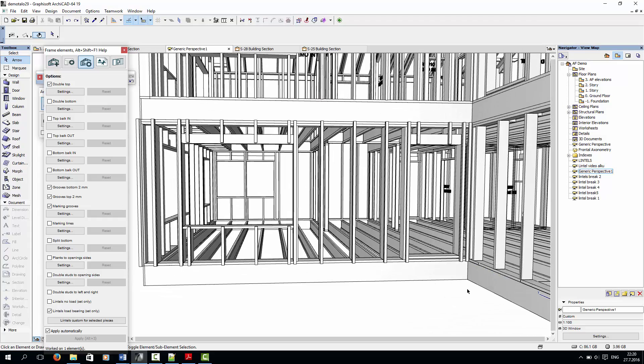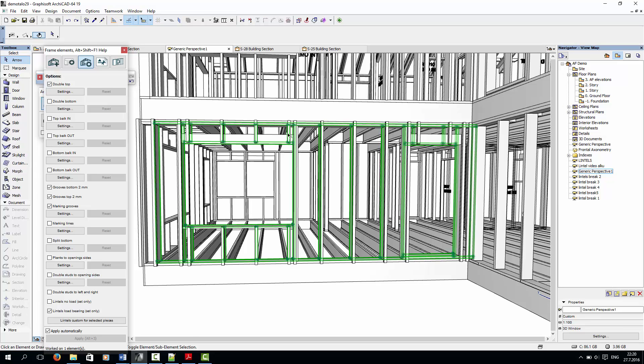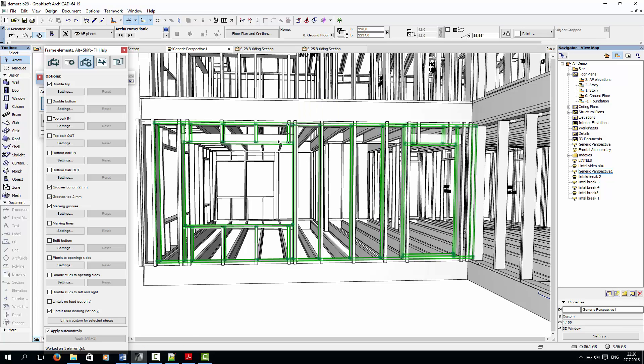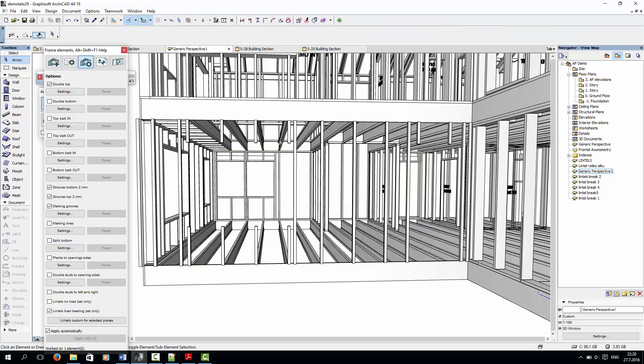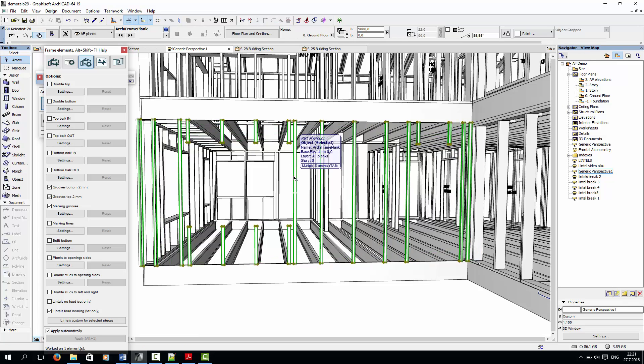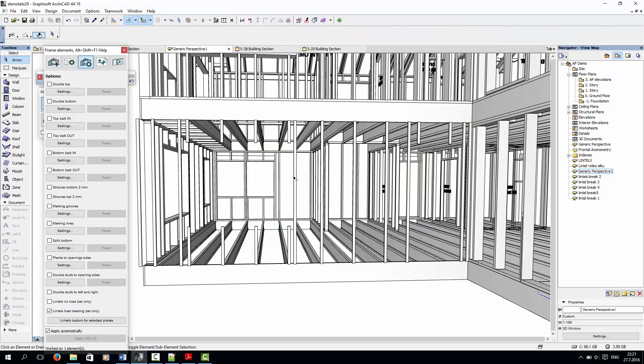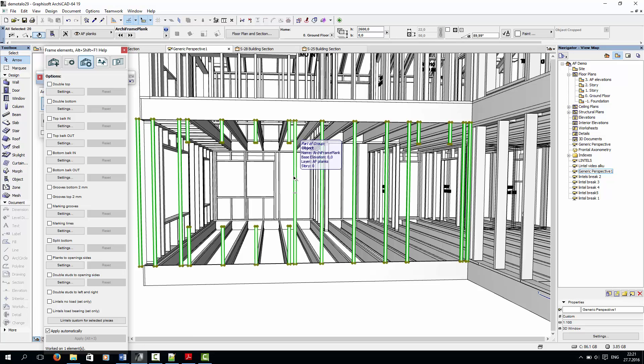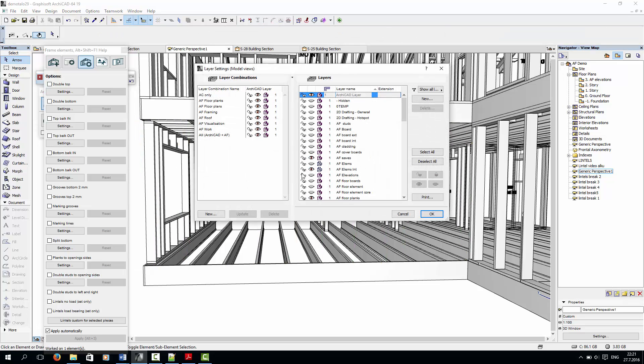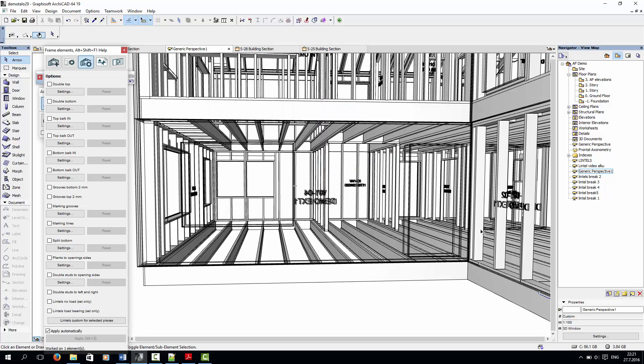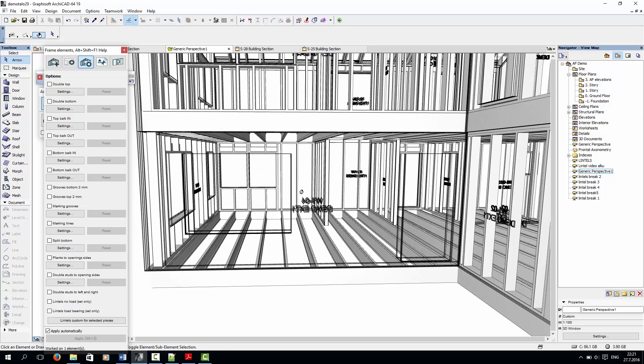It's also possible to add the lintels before creating wall framing. I'll delete this wall framing to show you. Now I'll turn on the wall element layer, which is shown in wireframe, and then I'll select the wall element.